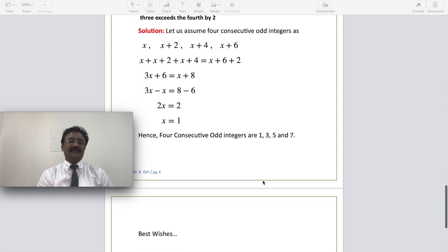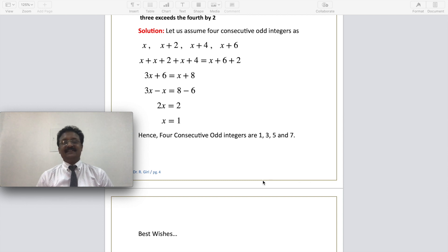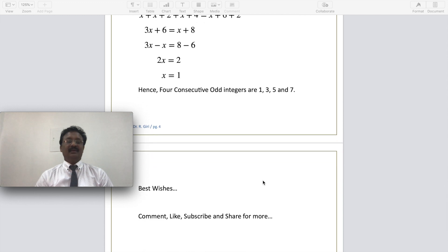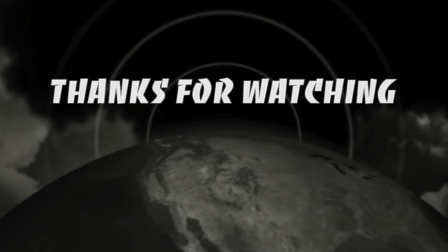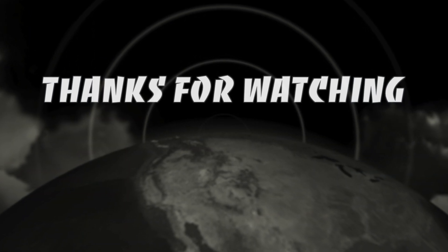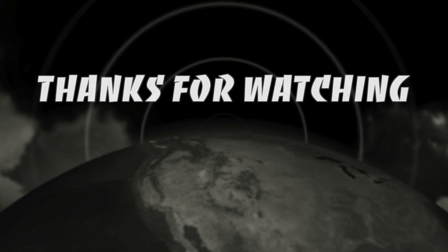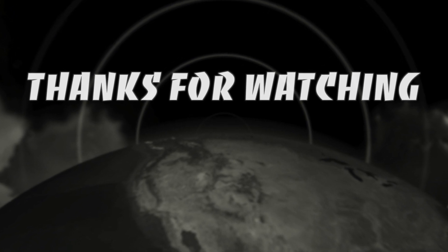I hope you enjoy this lesson on linear equations and simple applications. Best wishes to everyone — please like, comment, and subscribe to my channel for more. Thank you. Bye.